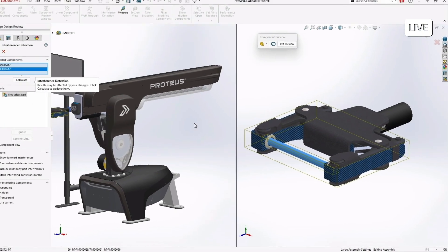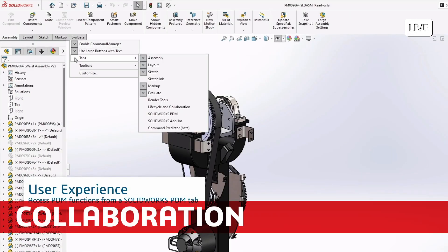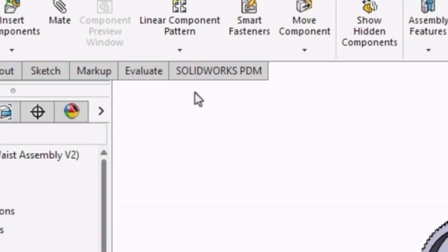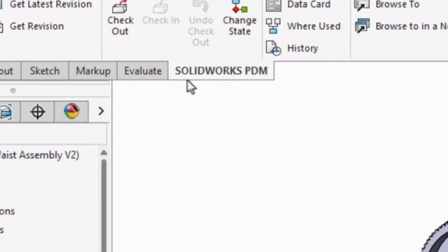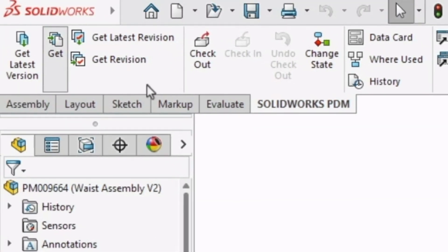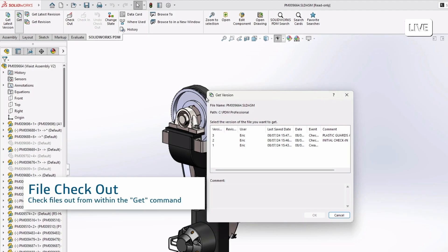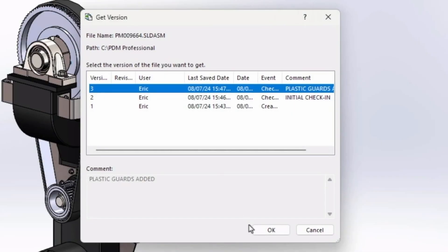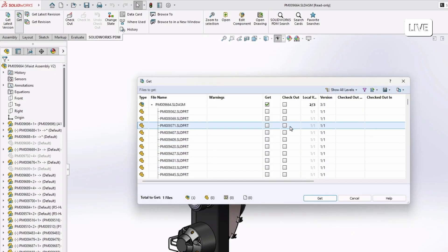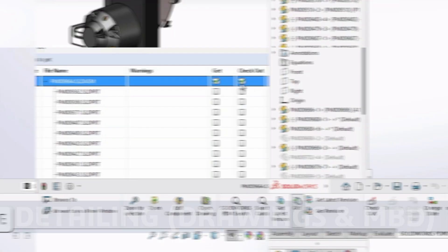We'll see support here. From a UI perspective, on the command manager, you can now add a SOLIDWORKS PDM tab to your toolbar. It's fully populated with all those common commands like the GET command. What's new in 2025 is: one, the added revision column, and two, anywhere you access the GET command, you can now check out your designs.